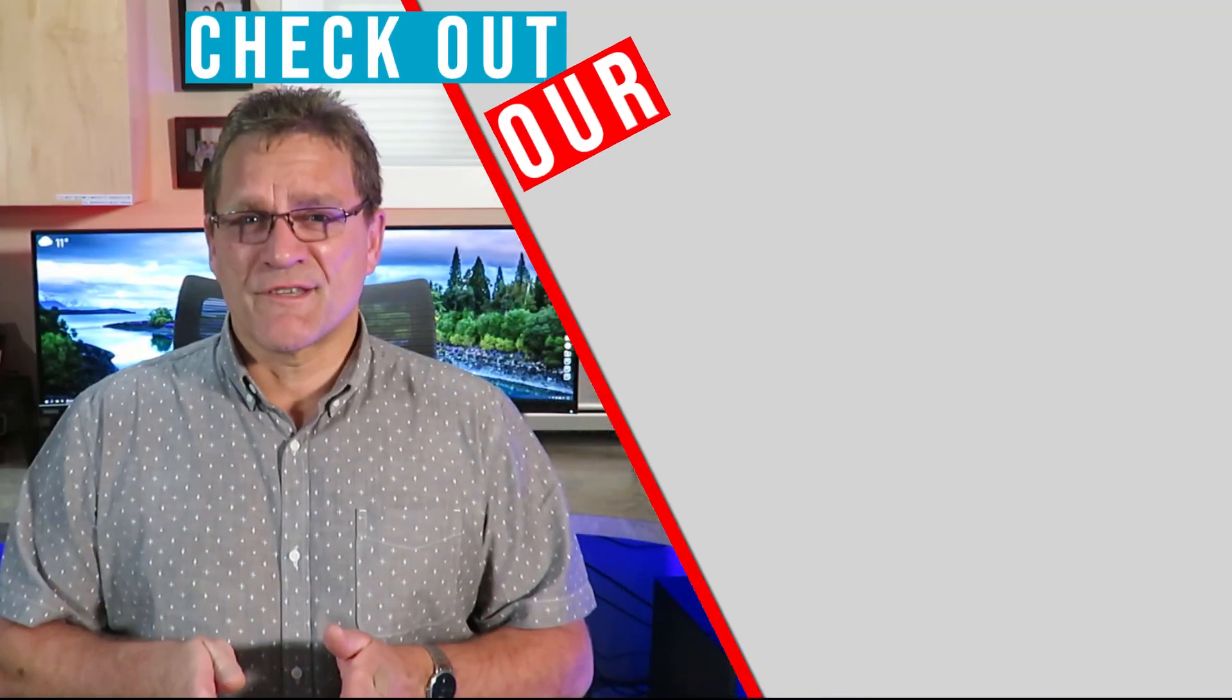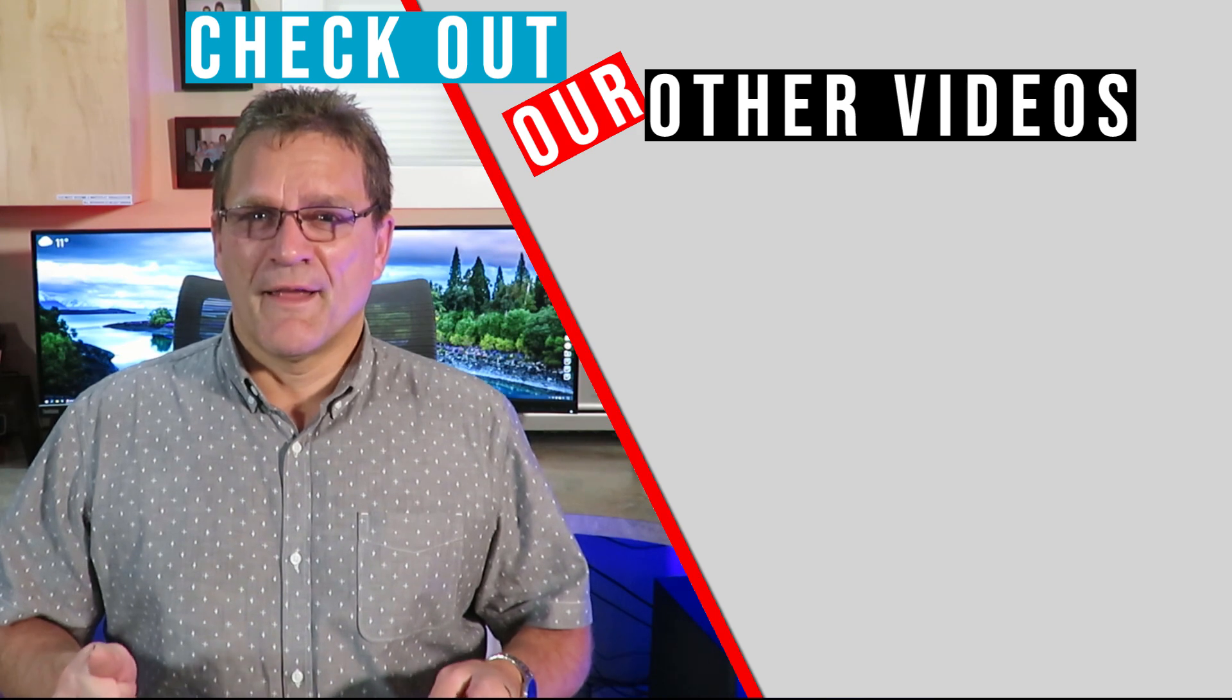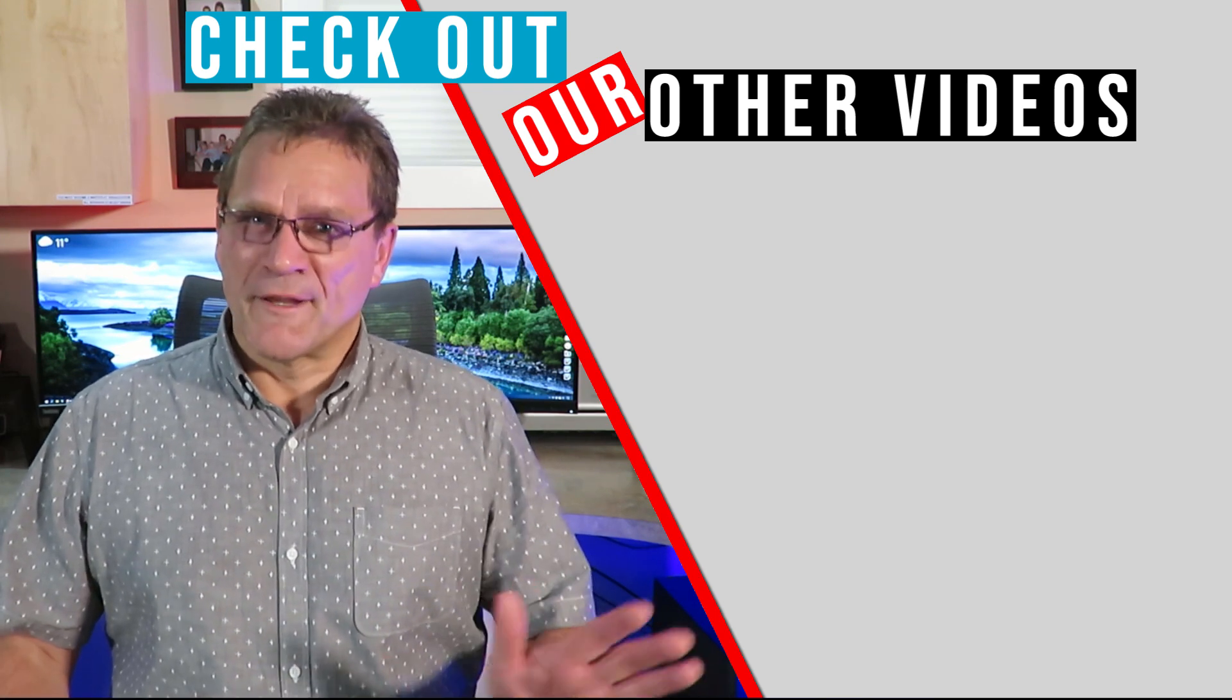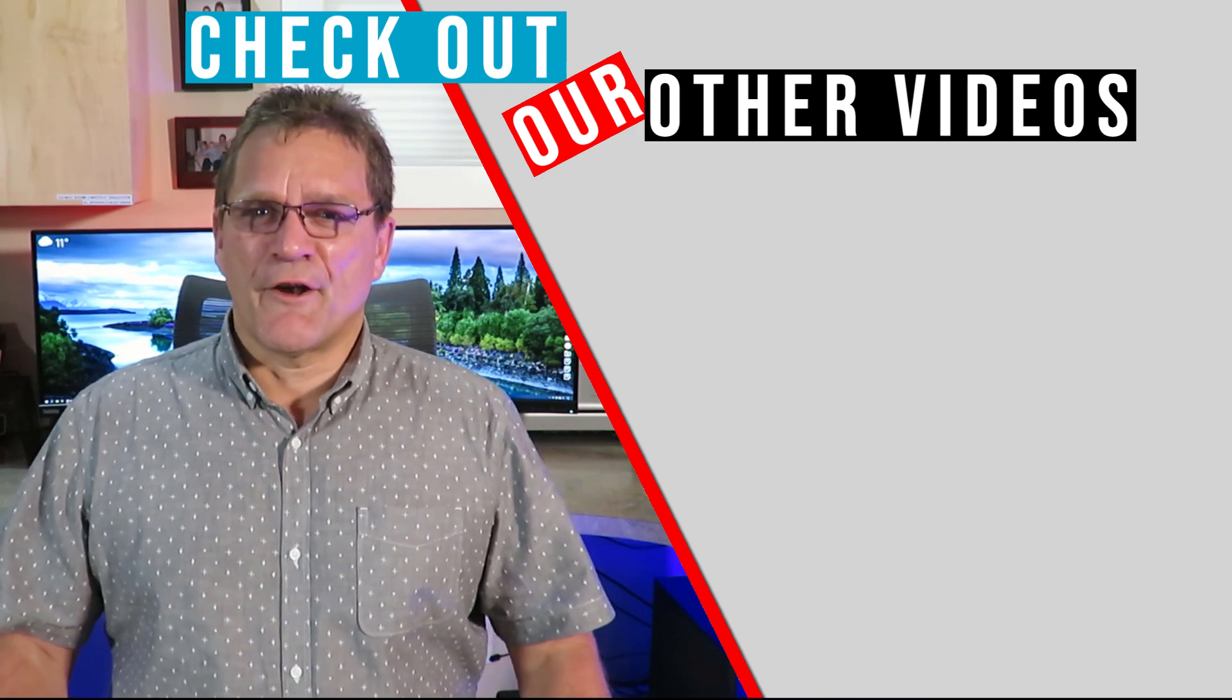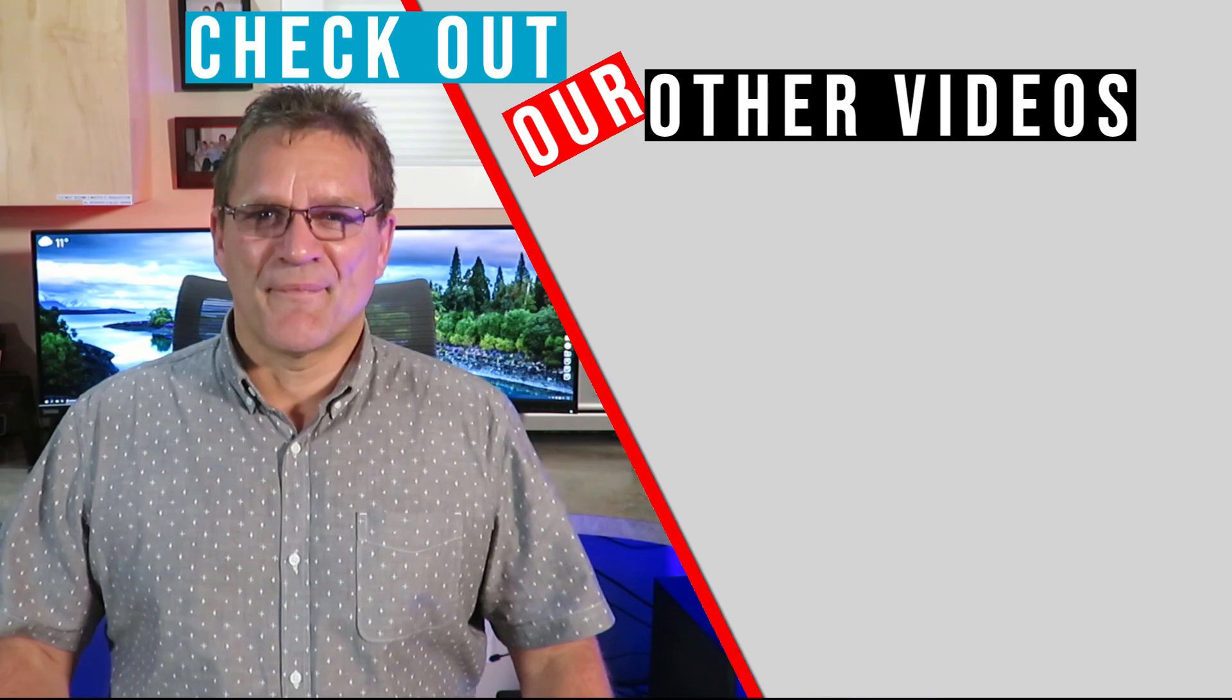Well folks, that's it for today. I hope within this program, the problems that you've been experiencing with PDF documents can be resolved. So until next time, please stay safe out there and have a fantastic day. We'll see you next time.